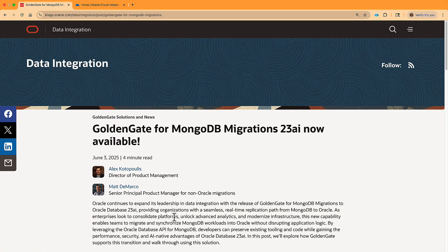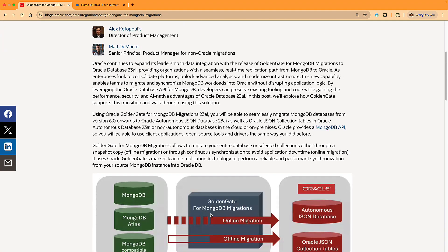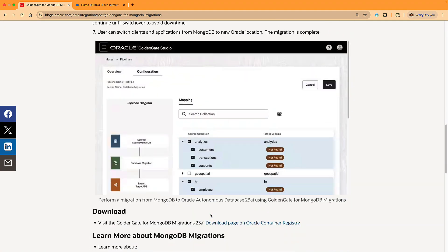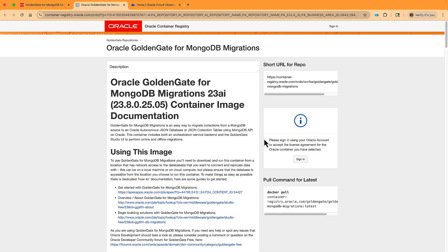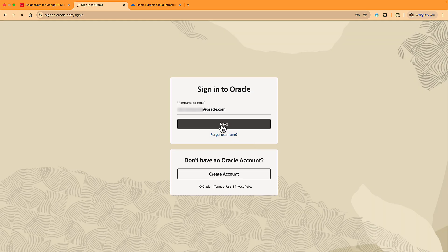It all starts with a link to the Oracle Container Registry, which I got from this blog. All links are also in the video description. Here we have the Docker-compatible container with a full guide. We need to log in with an Oracle account, and if you don't have one, you can sign up right here.